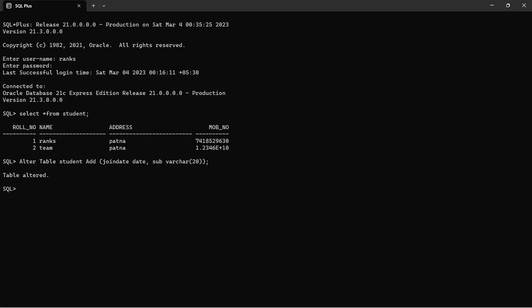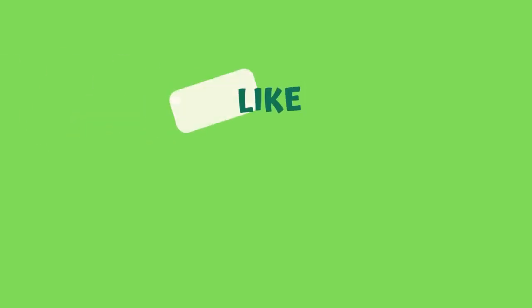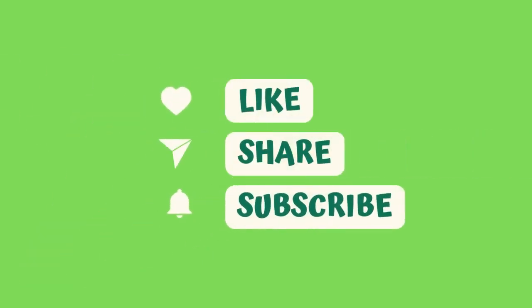I want to see the table structure. Describe student. Successfully altered. Join date and subject added. Thank you.